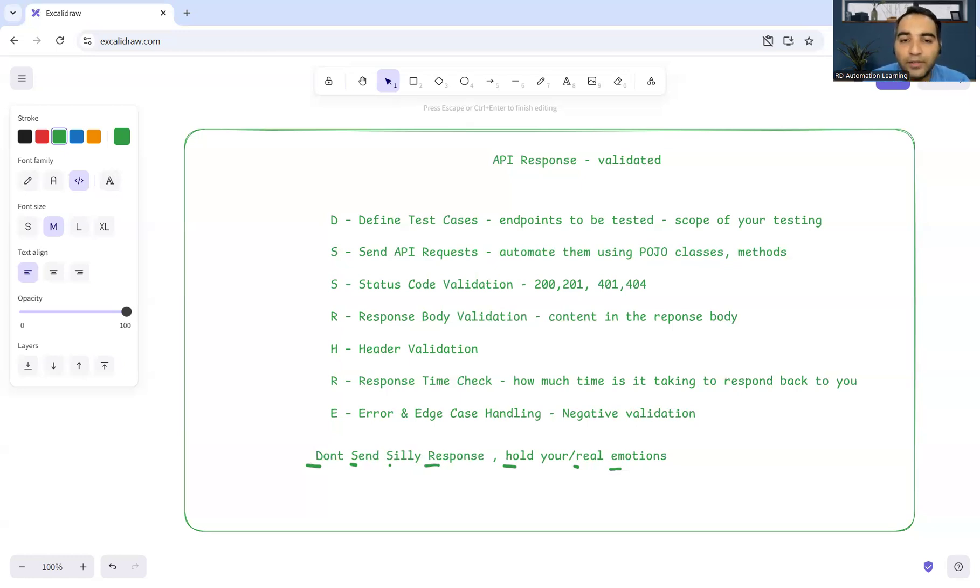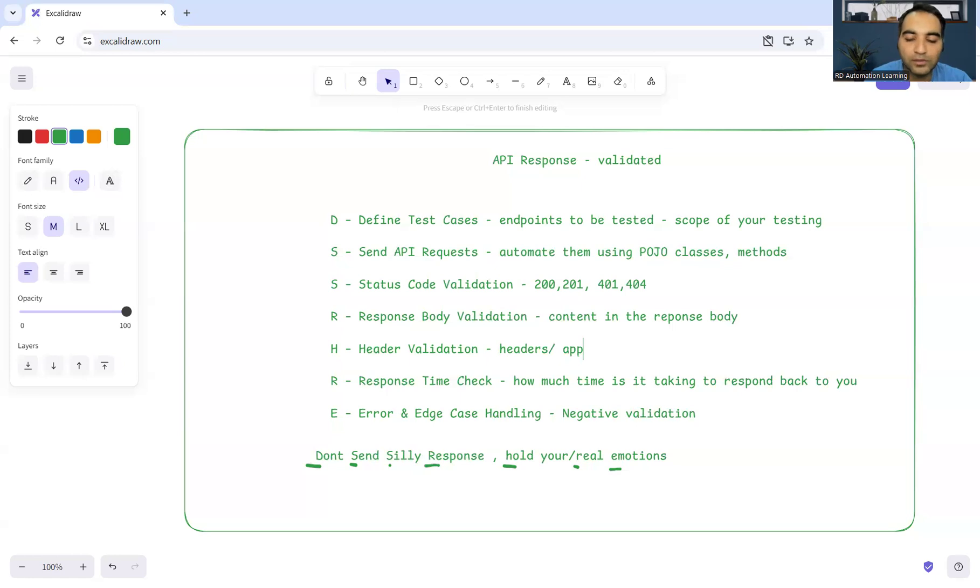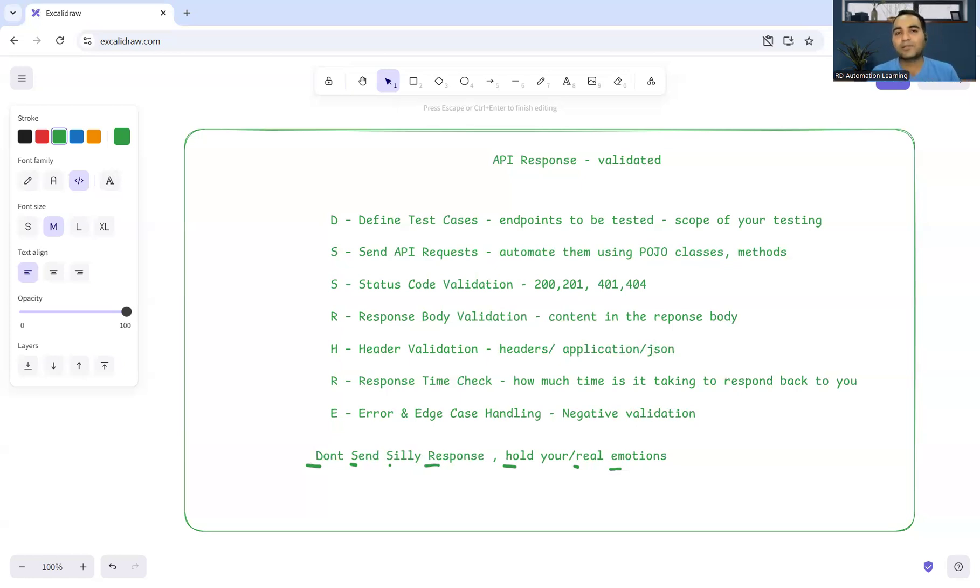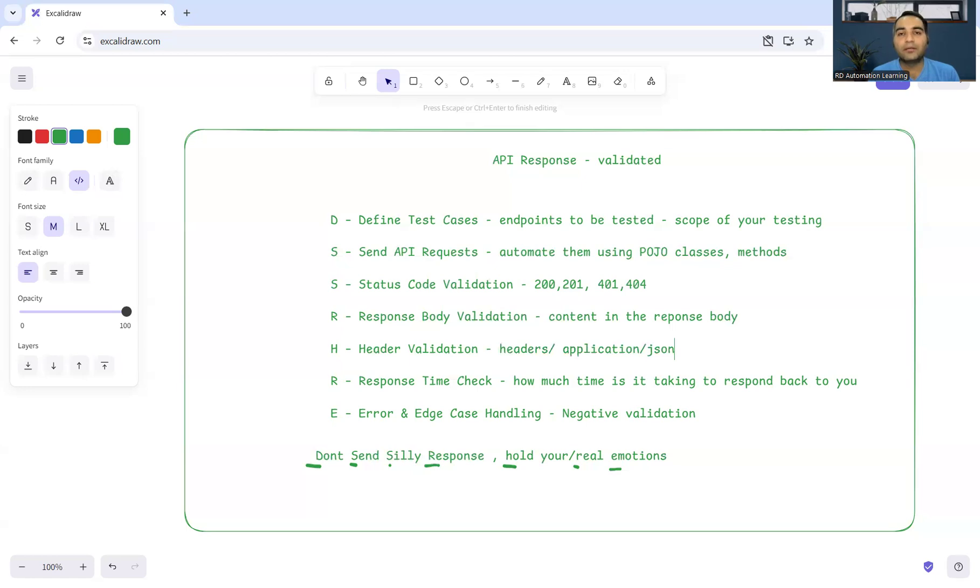Header validation - what kind of headers you have, whether it is application JSON content type and all those things, you have to consider in your testing itself. These are the best practices that you have to follow whenever you are validating API responses.